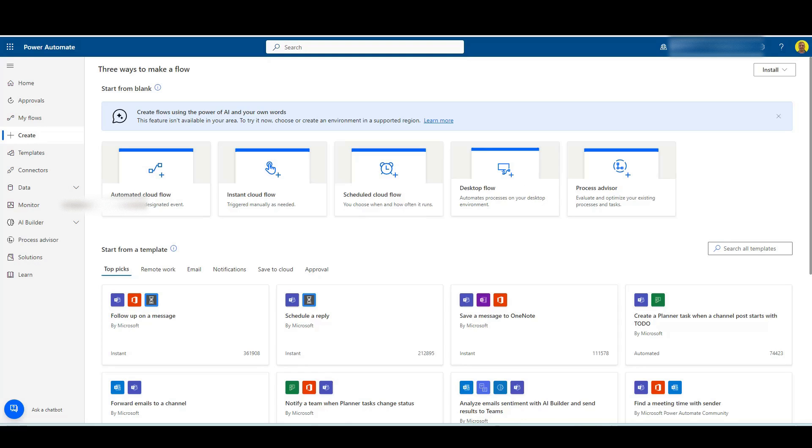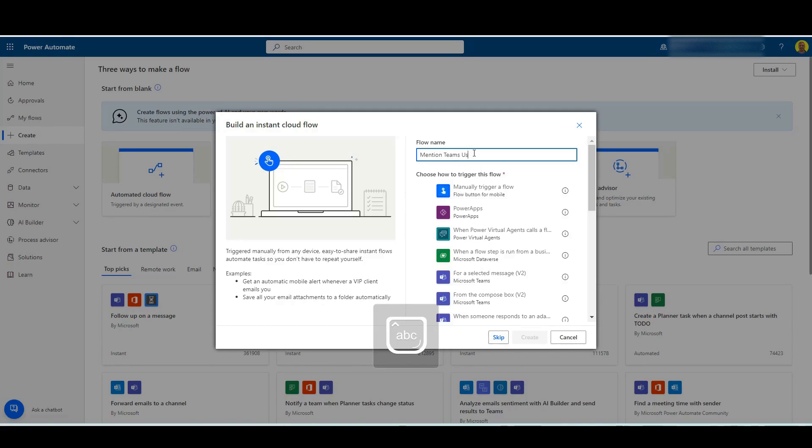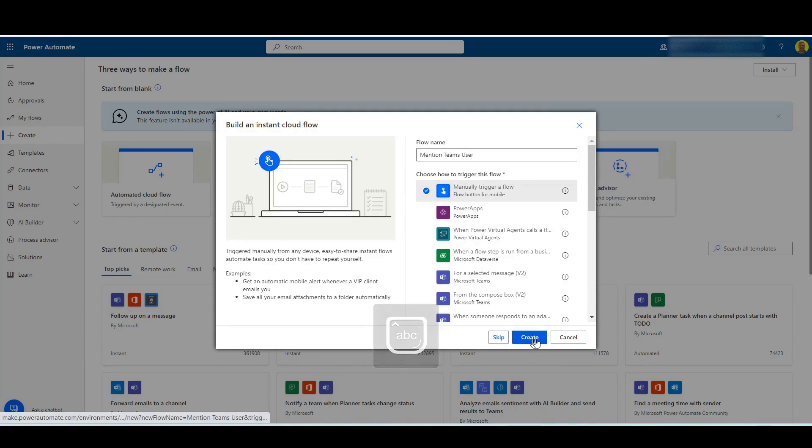So I'm going to do an instant cloud flow. I'm going to just call this 'mention teams user' and I'll just make this a manual trigger flow.